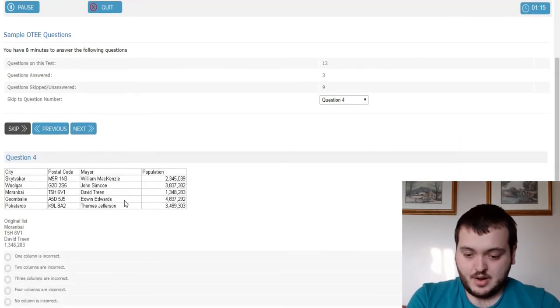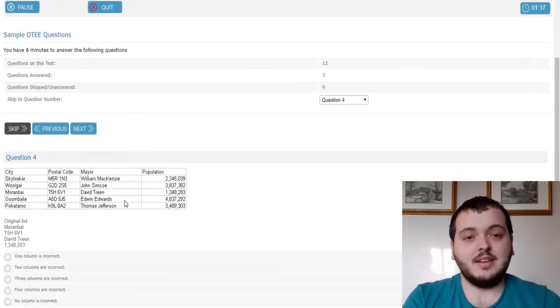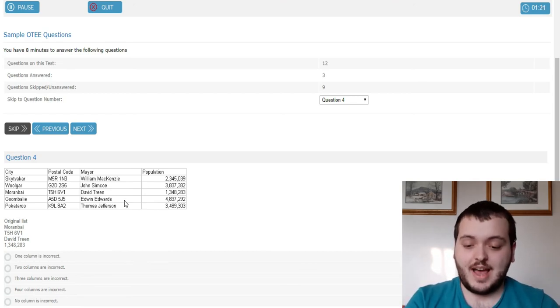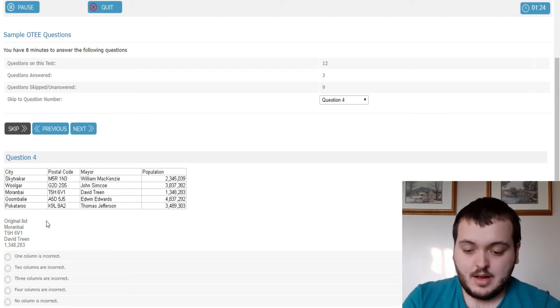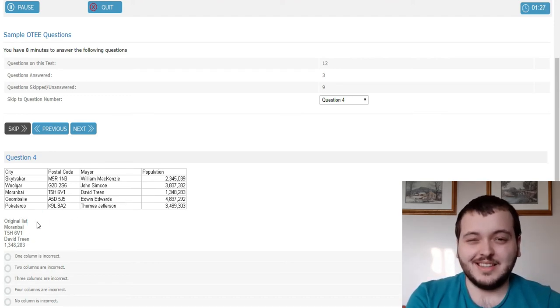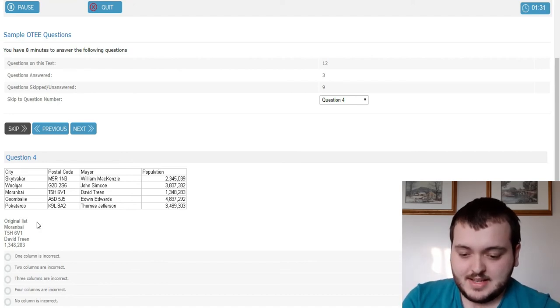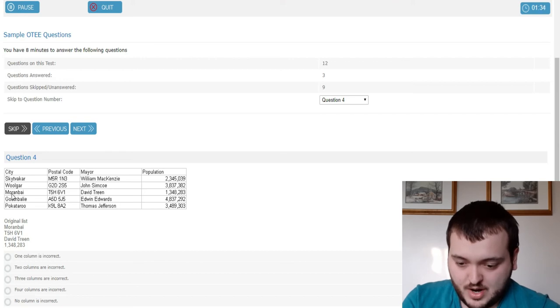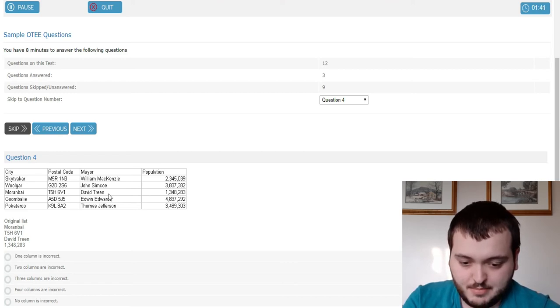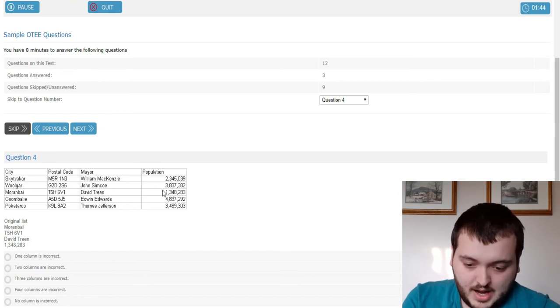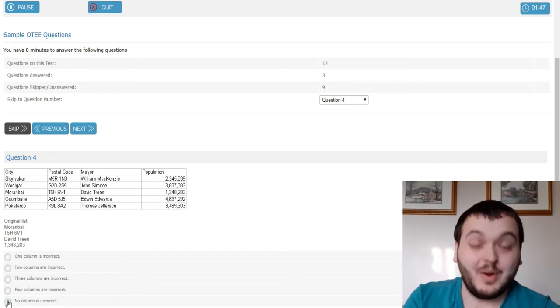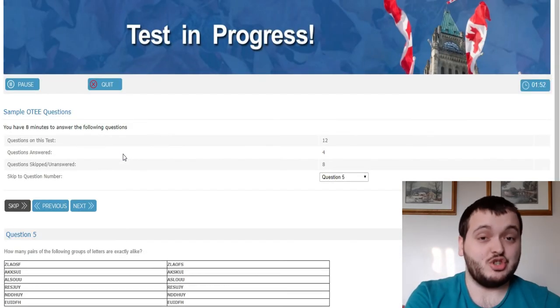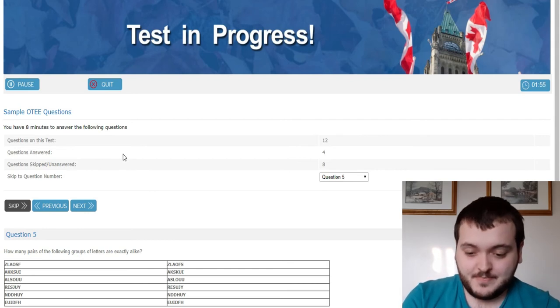This one here, basically you're going to find and say which one or which column is correct. So you're going to have an original list here. I know it's a little bit hard to see. They should have had the font a little bit darker but it says the original list and it says for this one here which looks right. You have their area code I believe which looks right. Their name which looks right and population. So I'm going to say no column is incorrect because it looks right to me. They're going to put trick questions like this on the actual exam where there's no mistakes but they want to ask you what is the mistake.